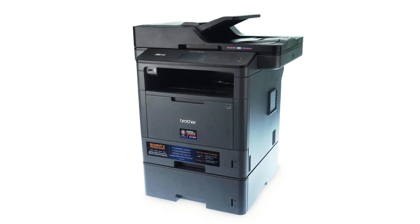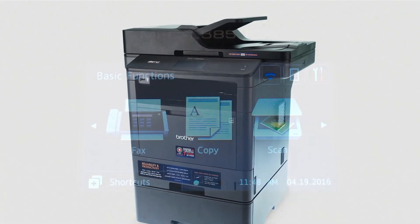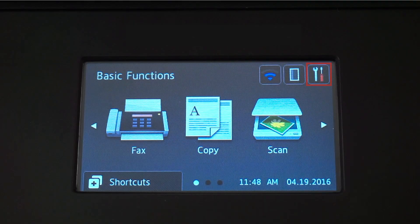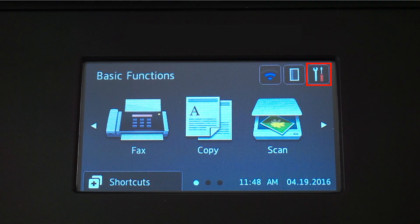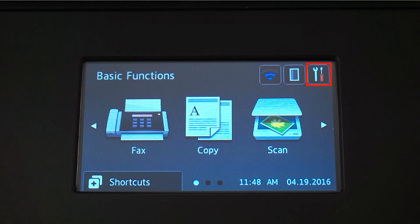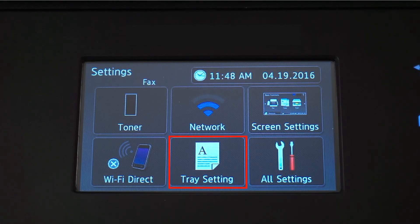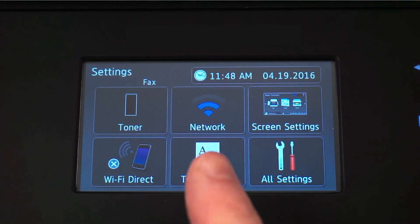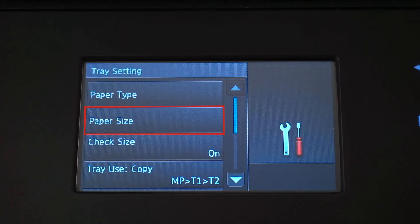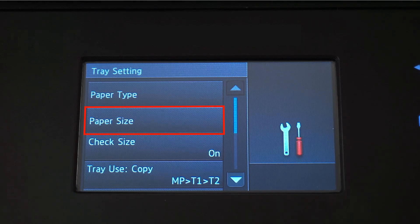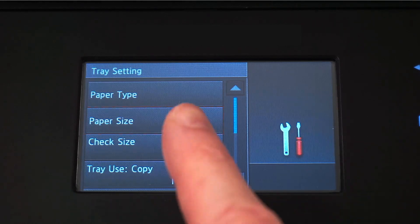We'll begin by selecting the paper size for each tray. From the Basic Functions screen, press the Settings icon on the touch screen. Press Tray Settings, then press Paper Size from the menu.